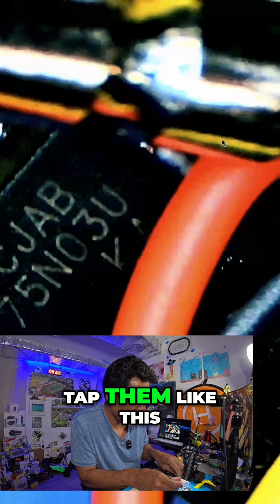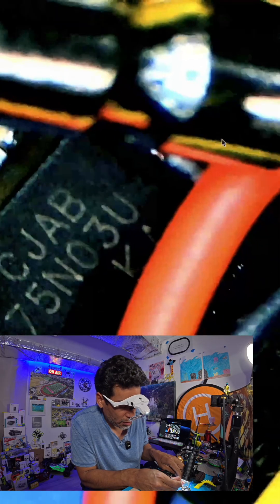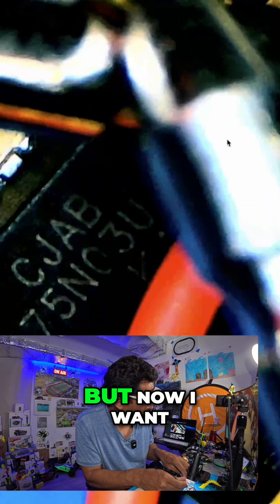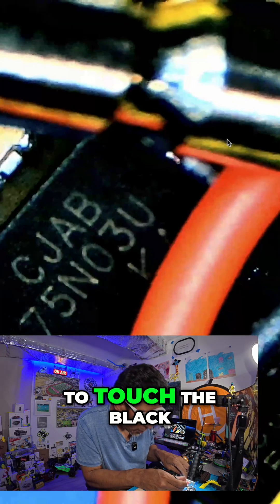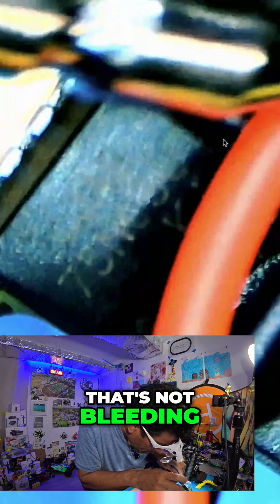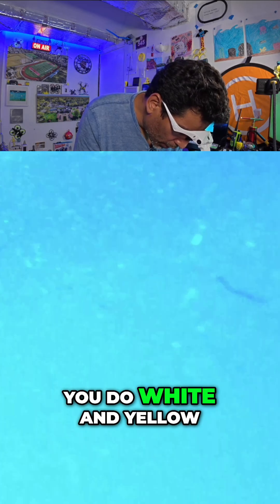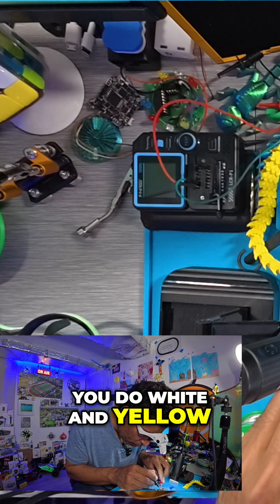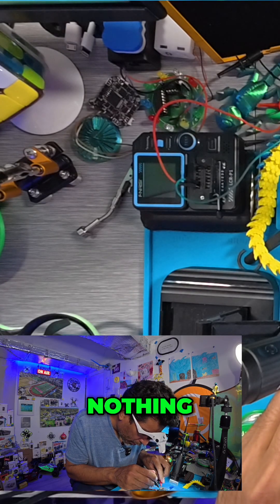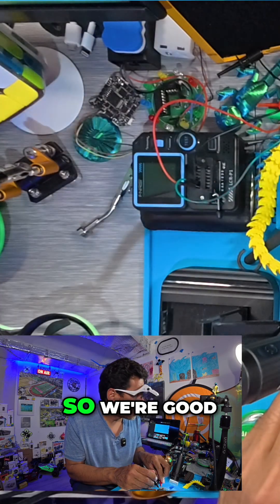There would be a beep if I tap them like this. See? But now I want to touch the black. Nothing. So we know that that's not bleeding. And then you do the same thing with the white. You do white and the yellow. Nothing. So we're good.